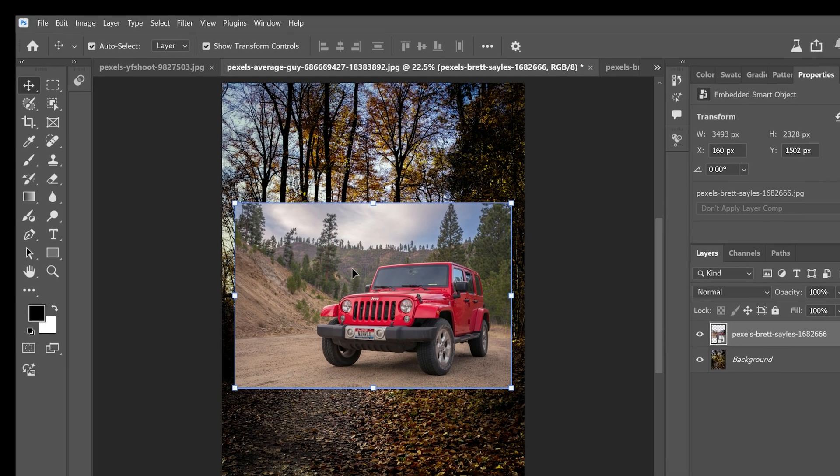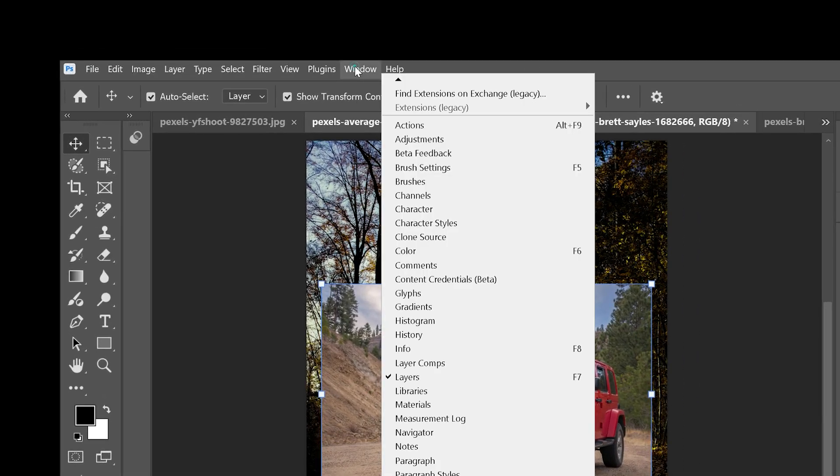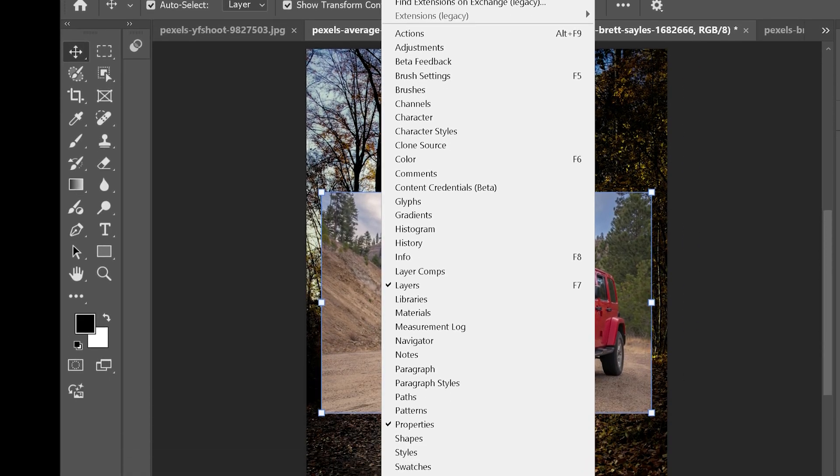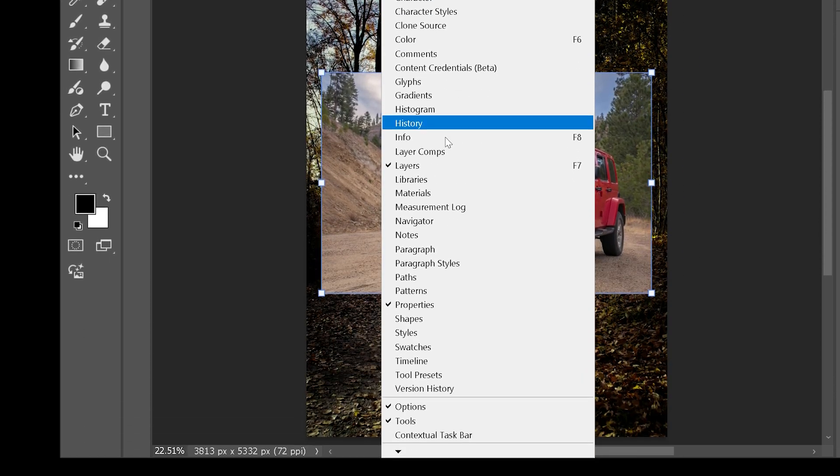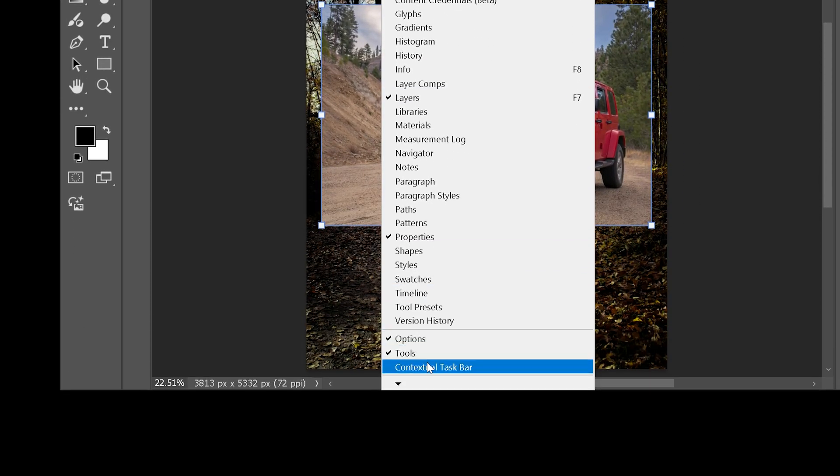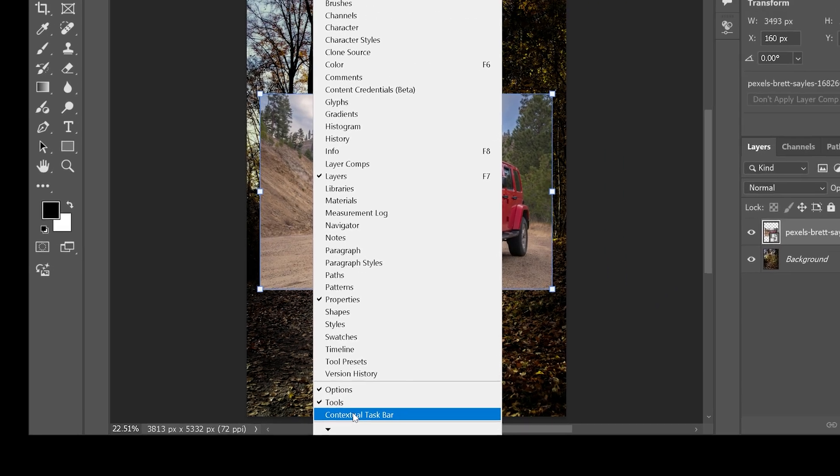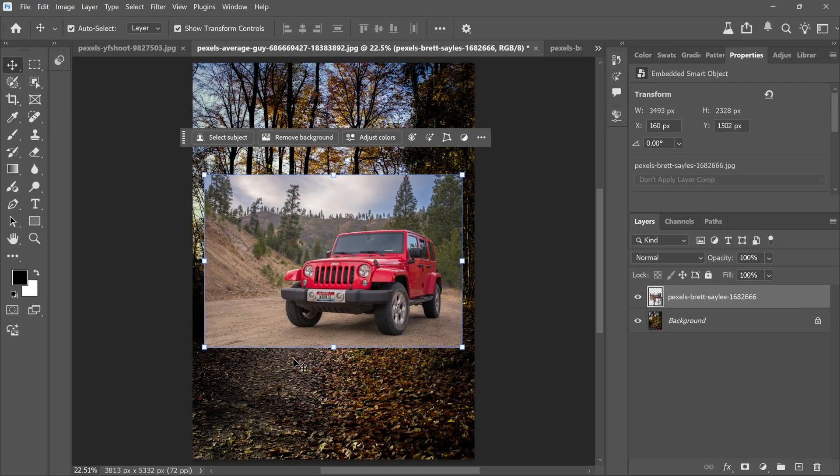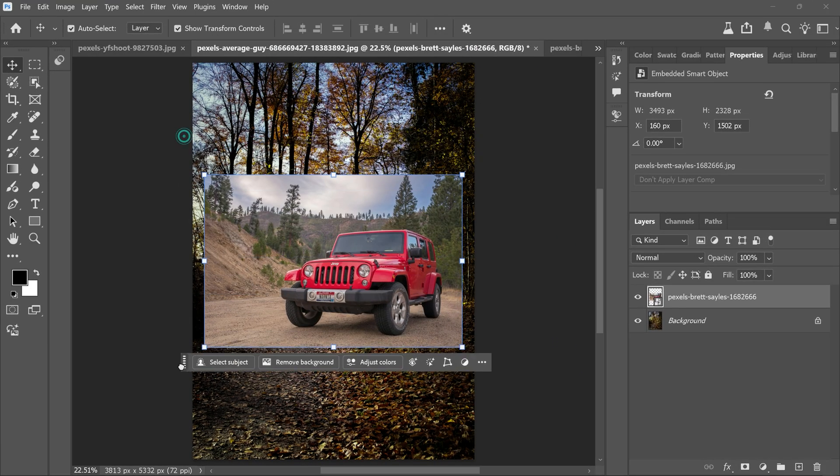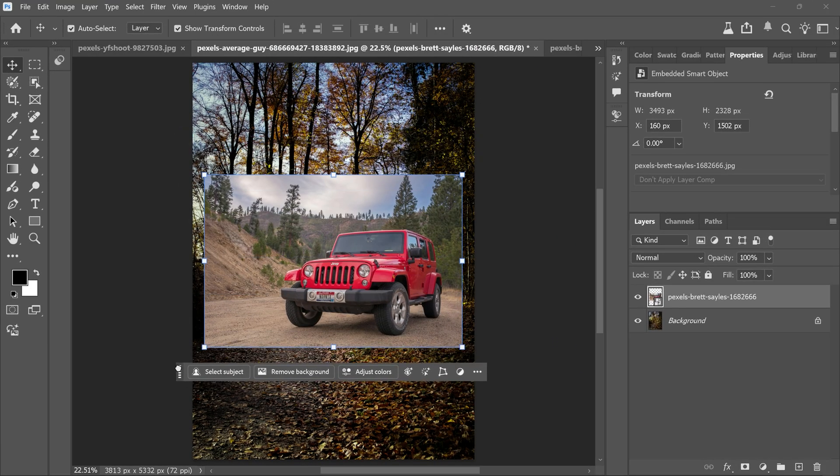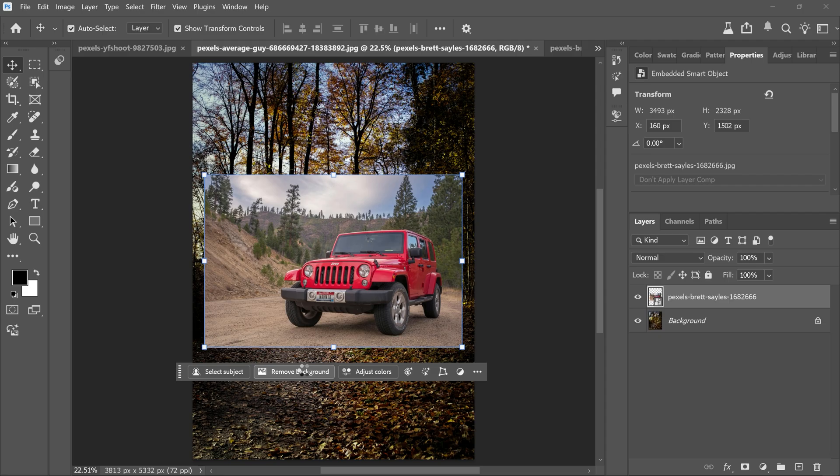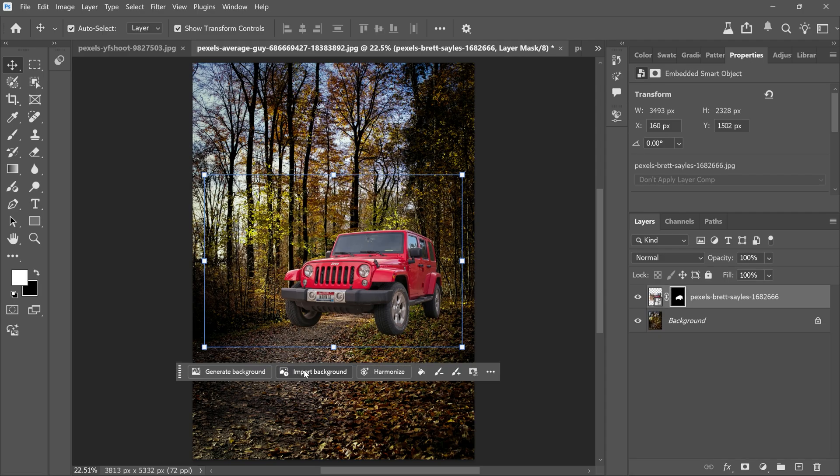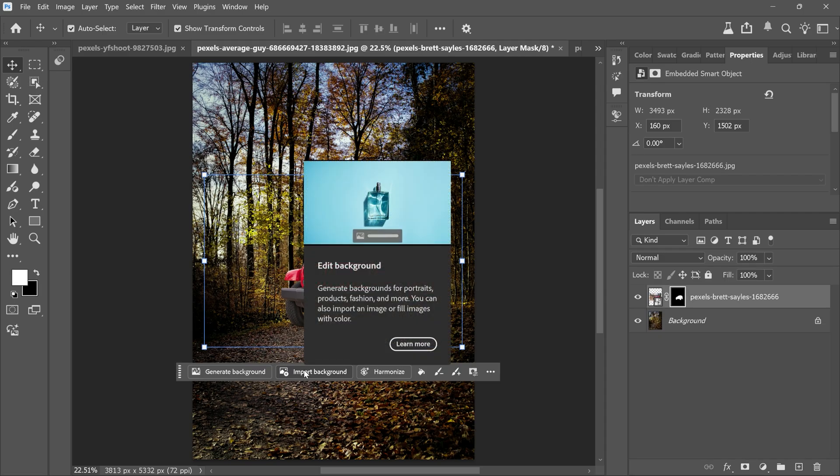Go to the window menu, scroll down and turn on contextual task bar. It will appear at the bottom of your canvas. From here just click remove background and Photoshop will do the work in a few seconds. As you can see the background is gone perfectly.